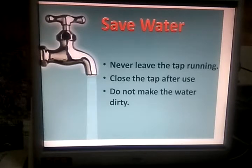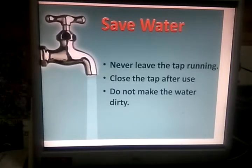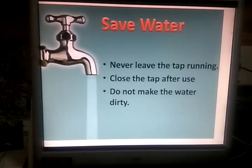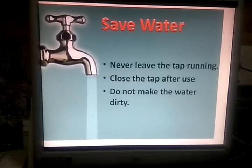What have you learned? Water is our basic need. We use water for many purposes. Rain is the main source of water. Rivers, lakes, ponds, wells, and hand pumps are other sources of water. Water in most homes comes through taps. All water is not safe to drink. We must drink clean water. Fresh water is scarce, so we must save it.